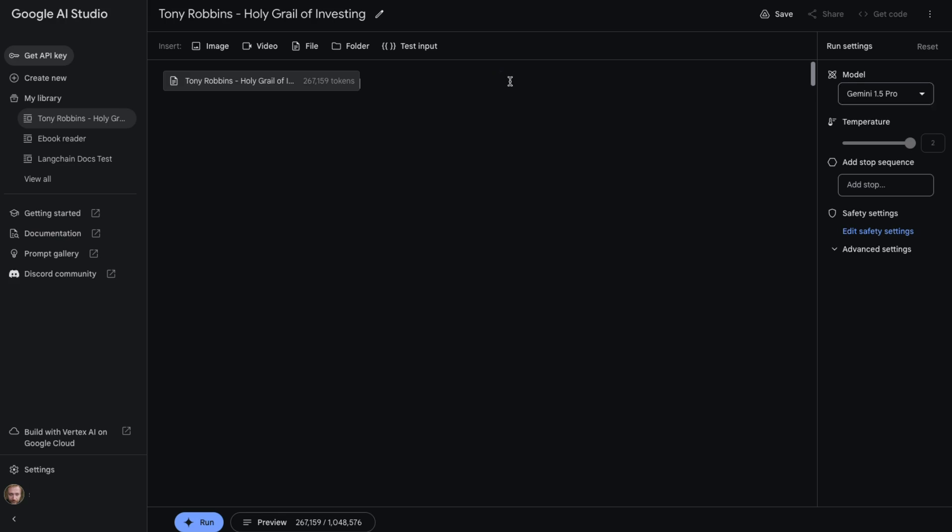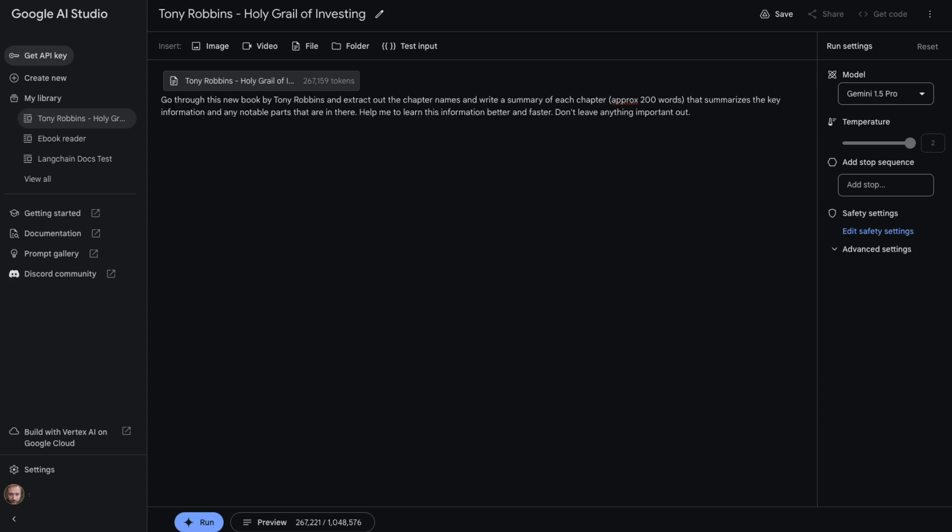What I'm going to get it to do is basically go through and write a chapter by chapter summary for about 200 words. You can see I've put a prompt here. Go through this new book by Tony Robbins and extract out the chapter names and write a summary of each chapter, approximately 200 words that summarizes the key information and any notable parts. Help me to learn this information better and faster. Don't leave anything important out. That's all I've put in.